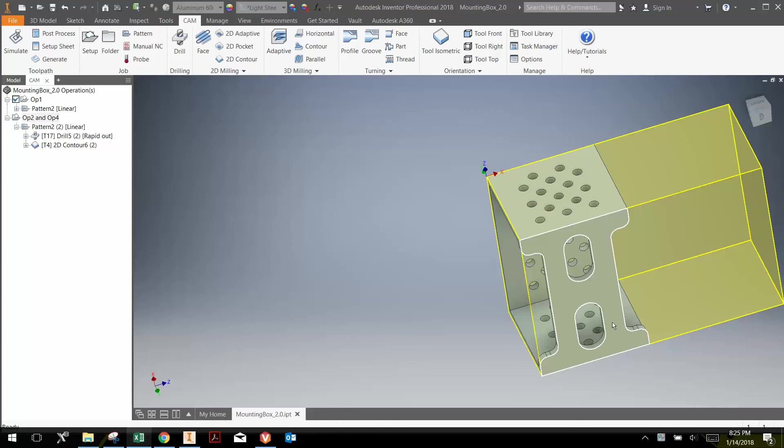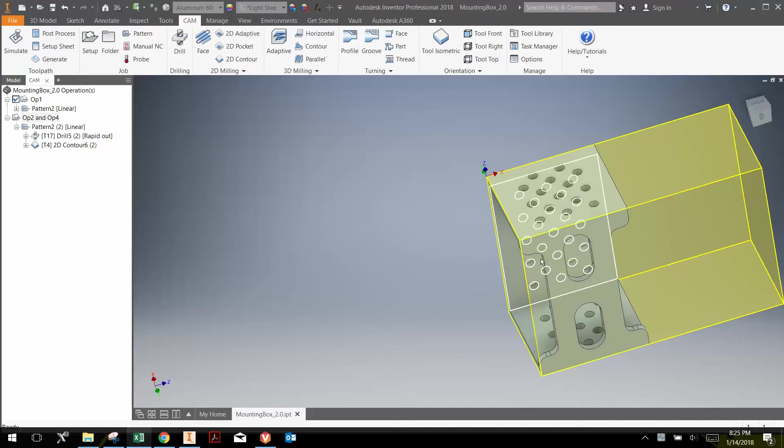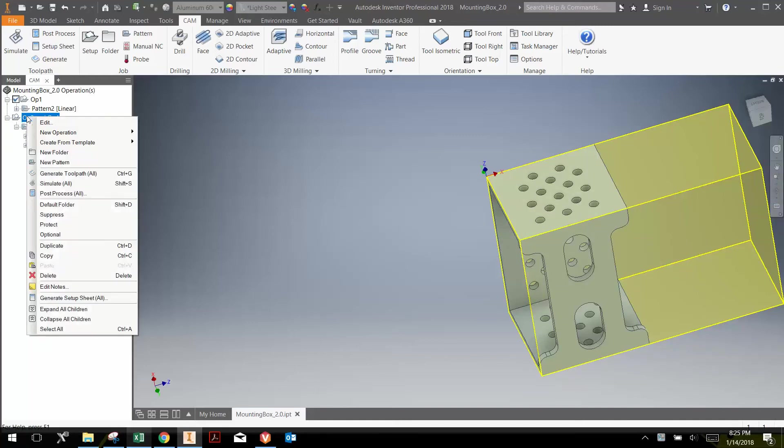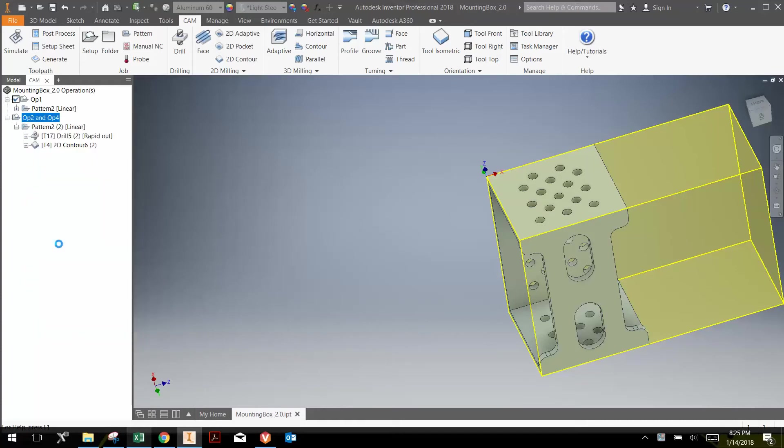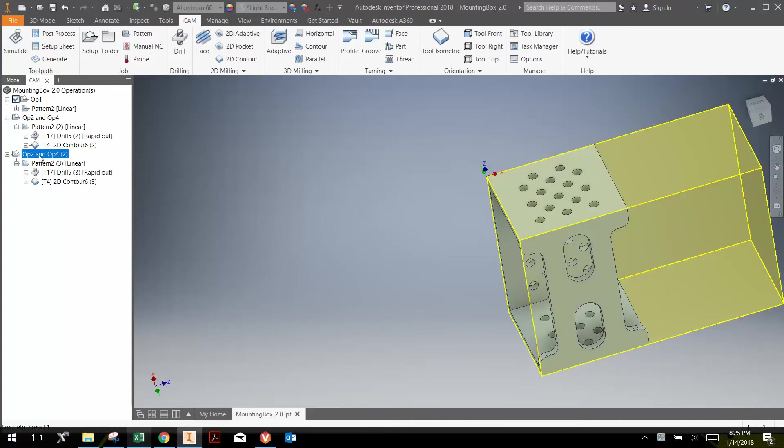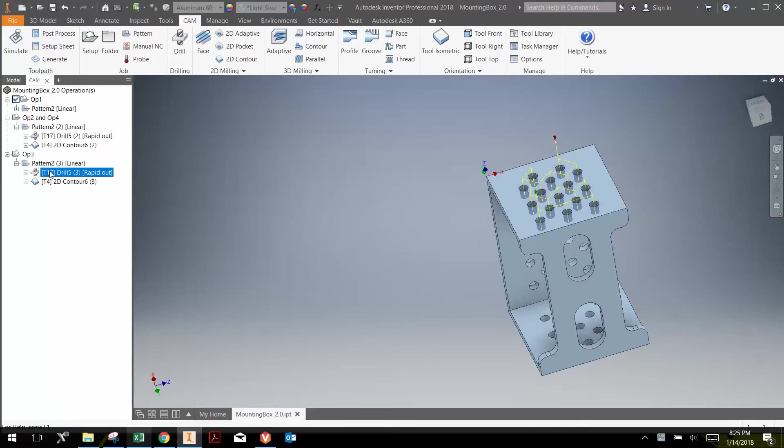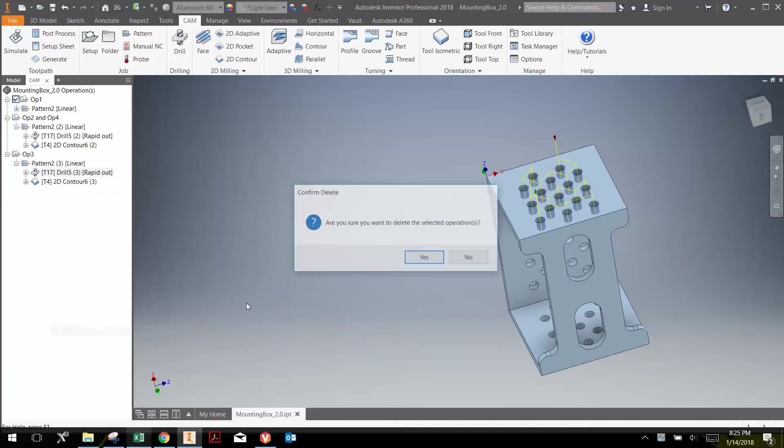Now that we've created the tool paths for Operation 2 and 4, all that we need to do is this bottom side, which is Operation 3. Operation 3 doesn't have any drilling, but it does have some different contours, so it's going to be a little bit different. But I am going to duplicate Operation 2 and 4 to save me a little time on the setup. So right-click here, Duplicate. First thing I'm going to do is rename this to OP3. And the next thing I'm going to do is delete the drilling operation because we're not drilling on that.